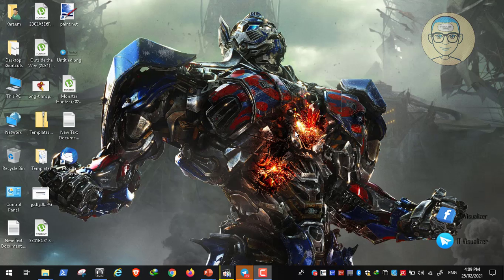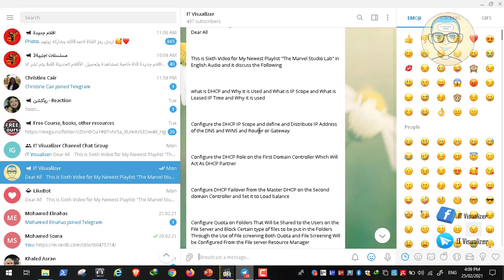This is Karim Raouf's Filmba RT Visualizer channel. Today we will continue our lab, the Marvel Studio Lab. This is video number 7. In the previous video, we discussed what DHCP is, why it is used, what the IP scope is, and what the lease IP time is and why it is used.